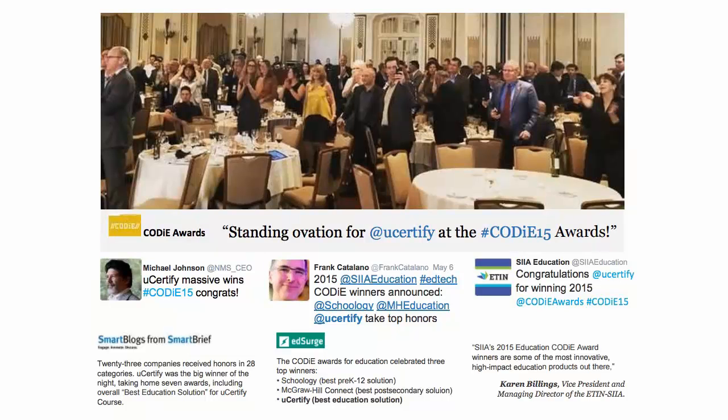UCertify's expertise has been recognized worldwide. UCertify has won SIIA Codie Awards 2015 in six categories and was the overall winner in the best education solutions category.